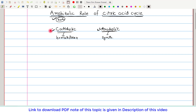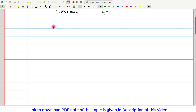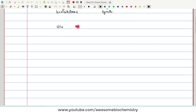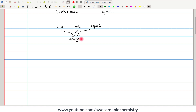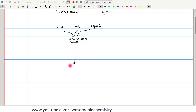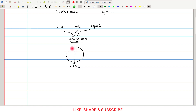Let's understand the different catabolic and anabolic roles of the citric acid cycle. In our body, there are various organic fuel molecules — for example, glucose, amino acids, and lipids. All these organic fuel molecules undergo oxidation and give rise to one common molecule, that is acetyl coenzyme A. This acetyl coenzyme A then undergoes complete oxidation and breakdown to two molecules of carbon dioxide by the citric acid cycle. This complete breakdown is why we call it a catabolic role.